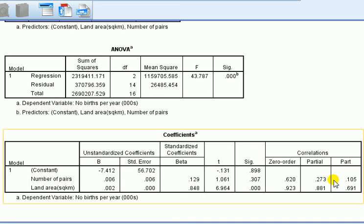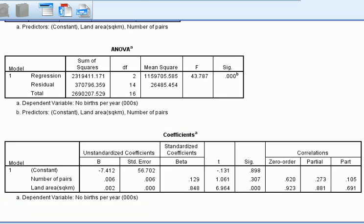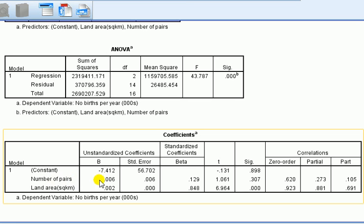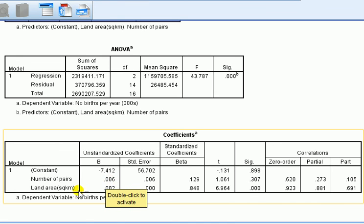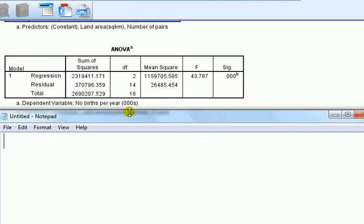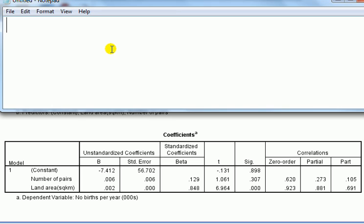Looking at the correlations between pairs of storks and number of babies: the zero order was 0.62, and the partial correlation is 0.273 — matching what we found earlier. The part (semi-partial) drops even further. One difference is that when calling for correlations through regression, SPSS doesn't give p-values for the partial and part correlations. The regression also tells us about the causal-type relationship — the unstandardized coefficient for number of pairs is 0.006, which is very small and not significant, confirming no meaningful relationship between storks and births when controlling for land area.